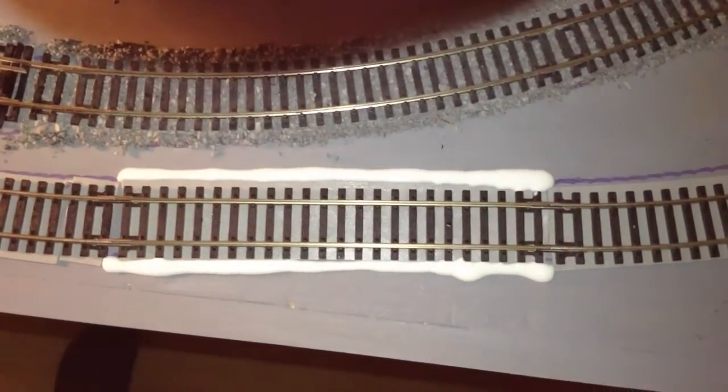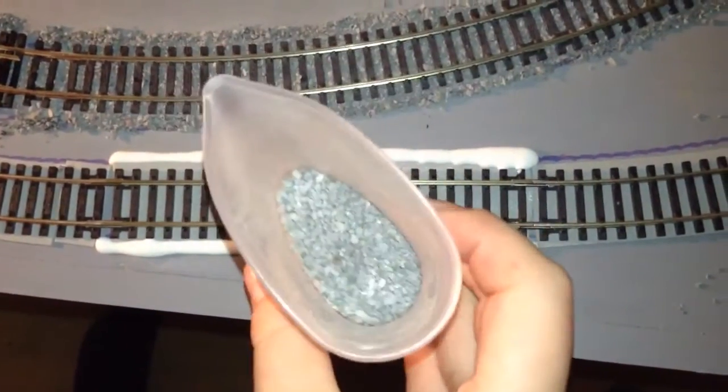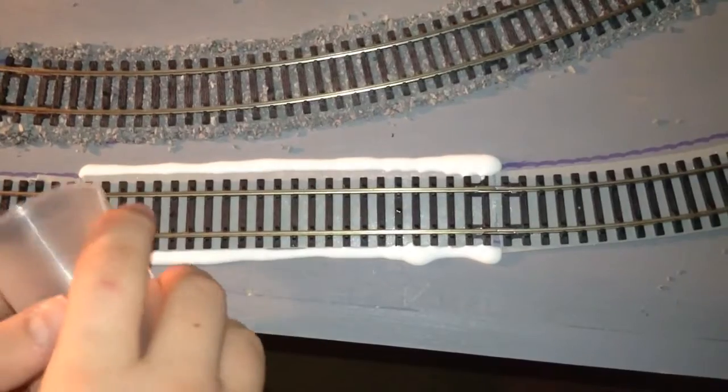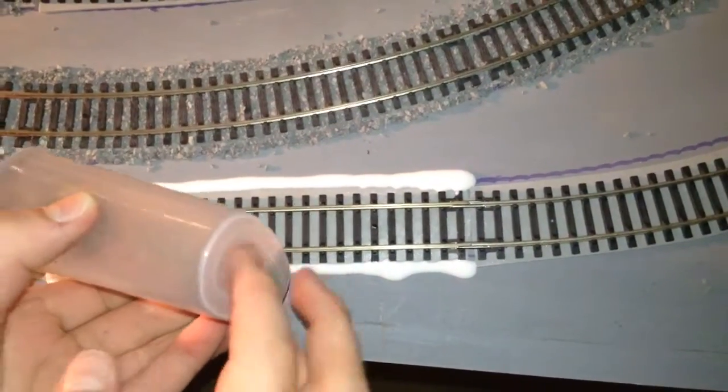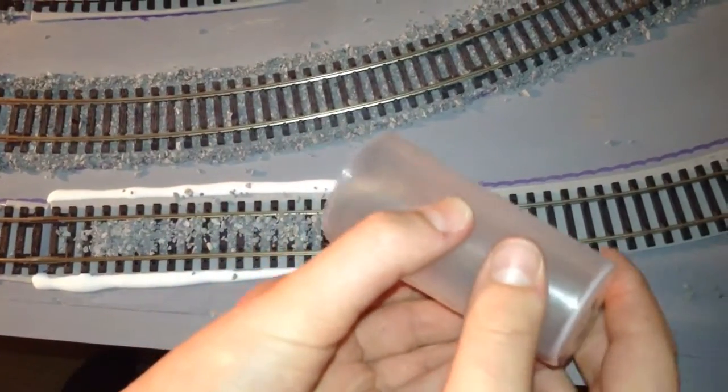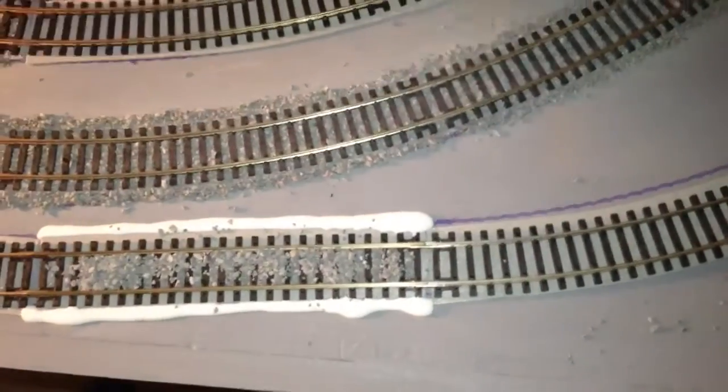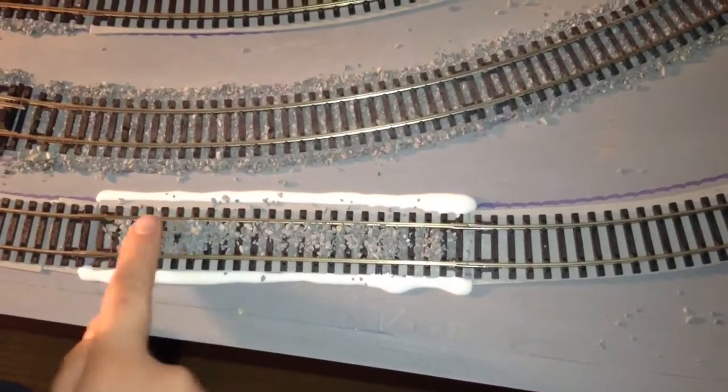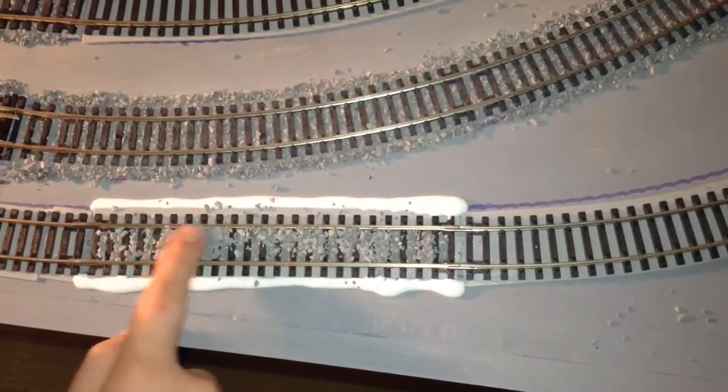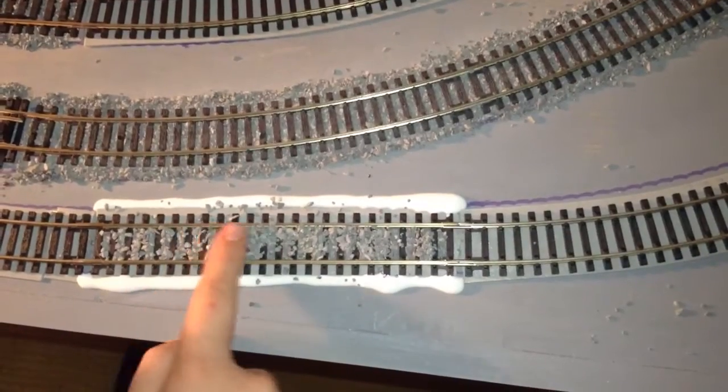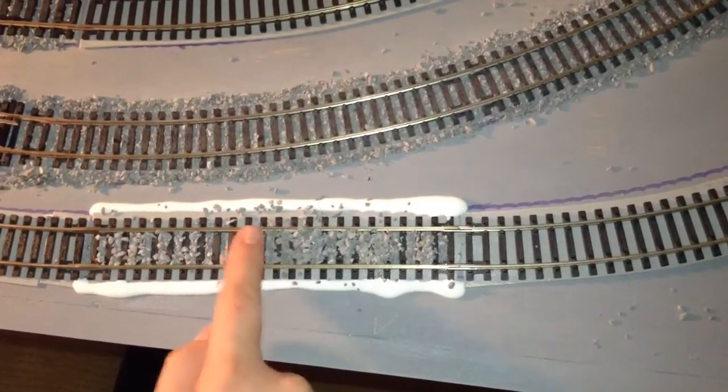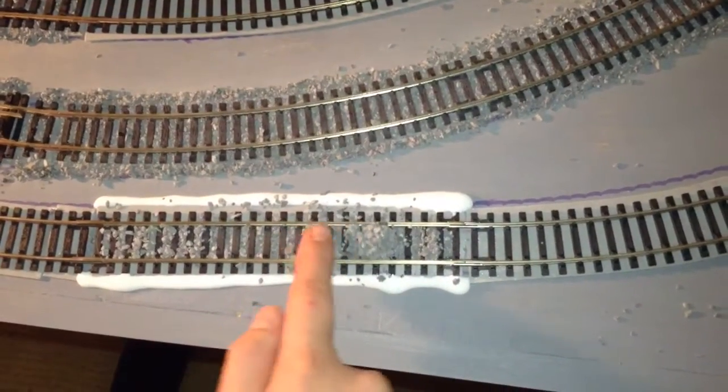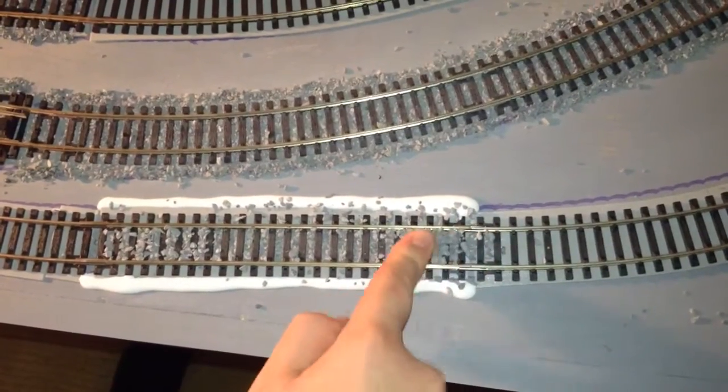And then what you want to do you want to get your ballast. We've got this little ballast and you just want to pour it in the middle of the track quite evenly or at least try to get it even and what you want to do is you want to push it in to each of the little nooks and crannies so then it will stick to the tape below. Now it doesn't matter if any over bleeds because it can stick to the PVA glue which is on the other side.